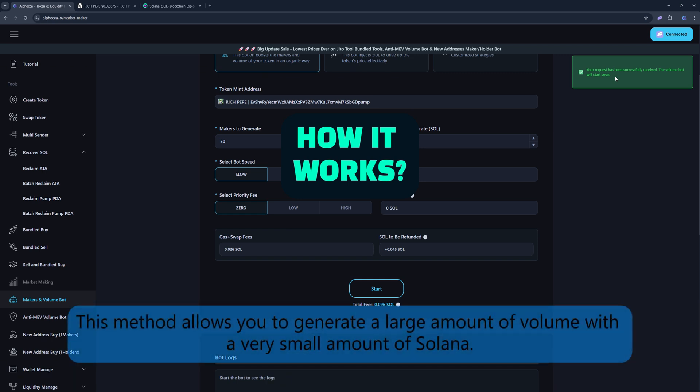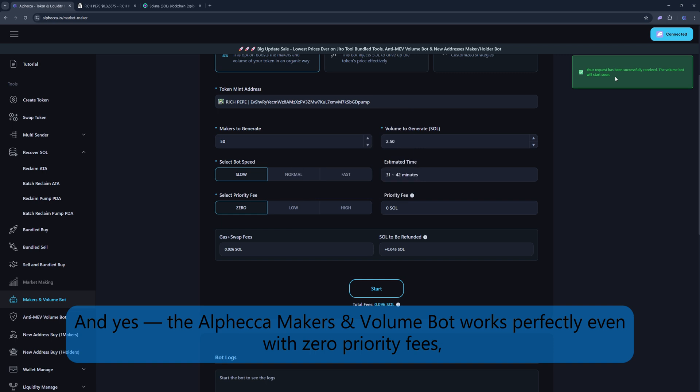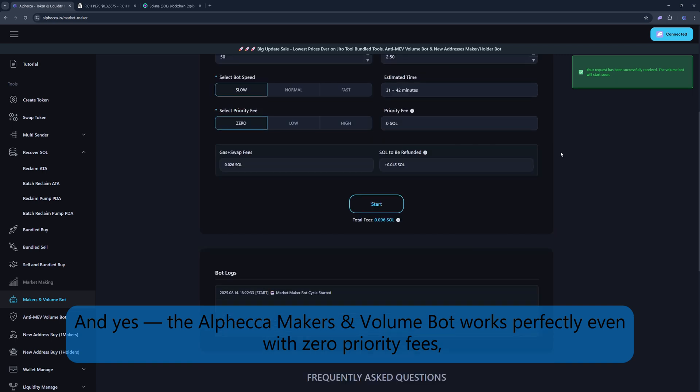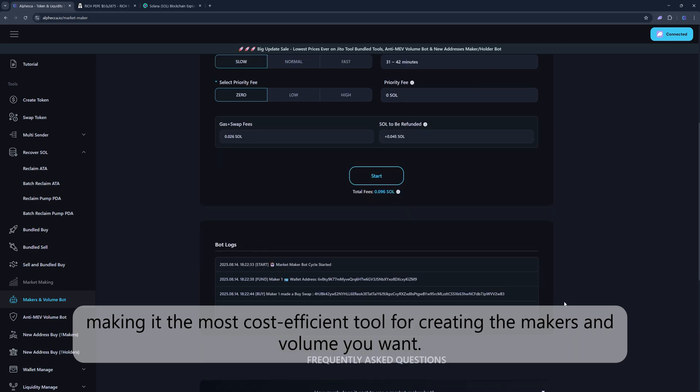This method allows you to generate a large amount of volume with a very small amount of Solana. And yes, the Alphecca Makers and Volume Bot works perfectly even with zero priority fees, making it the most cost-efficient tool for creating the makers and volume you want.